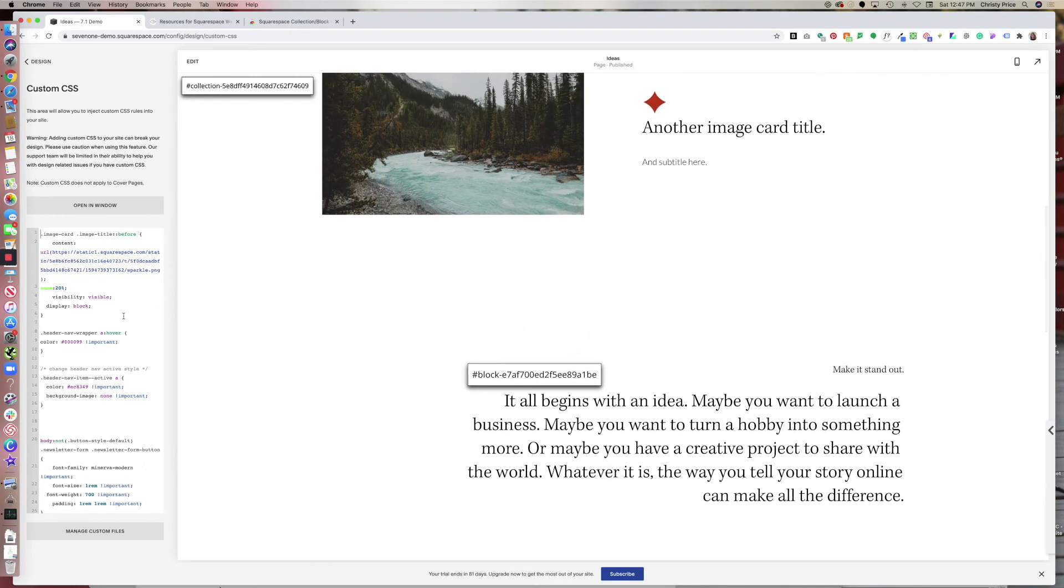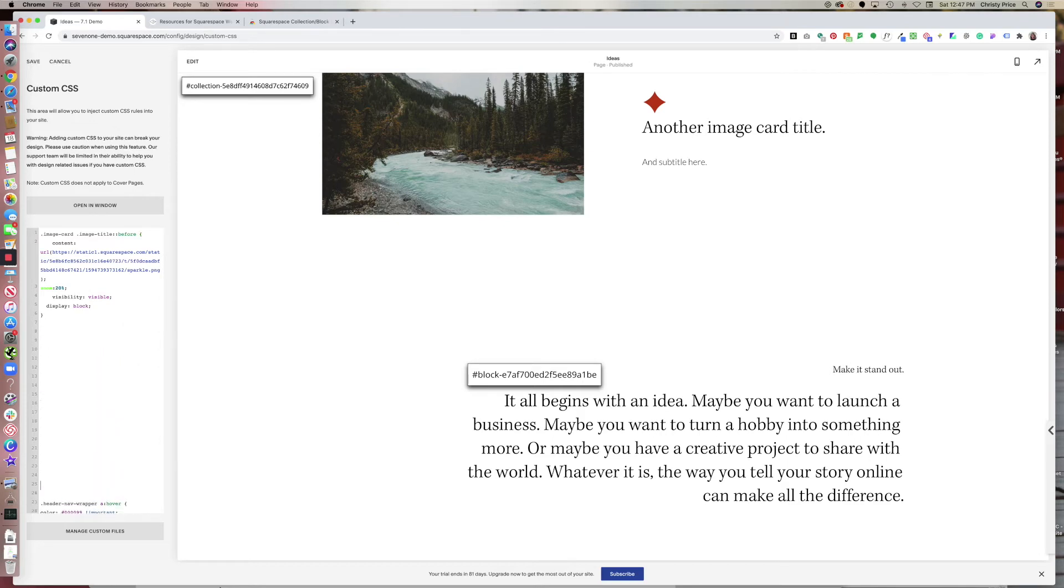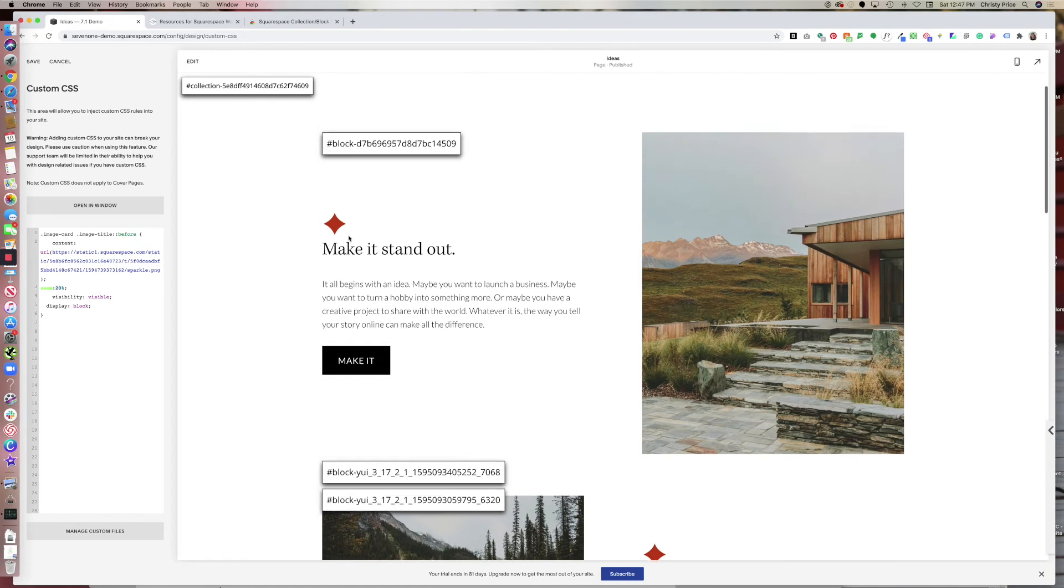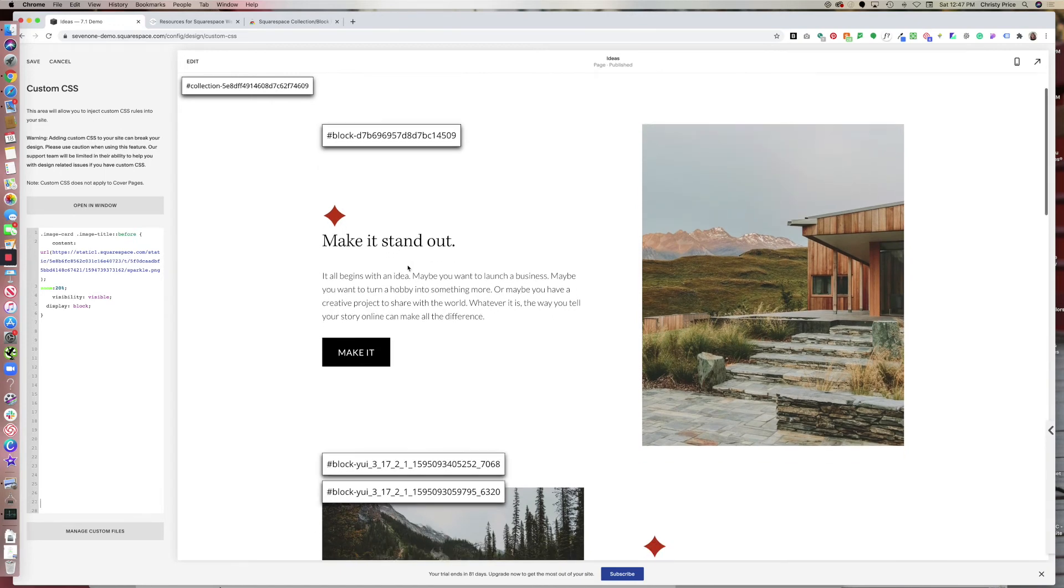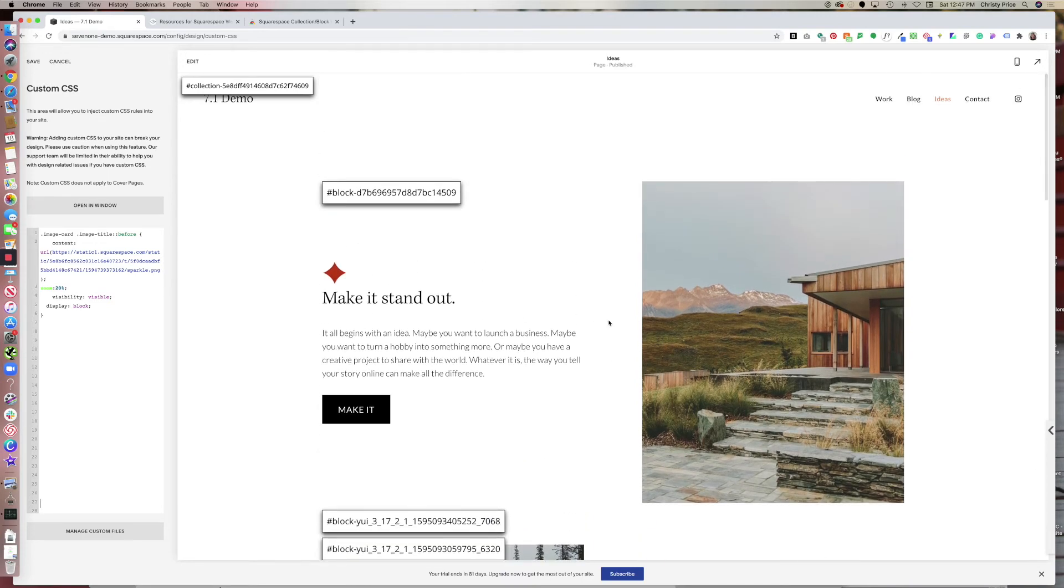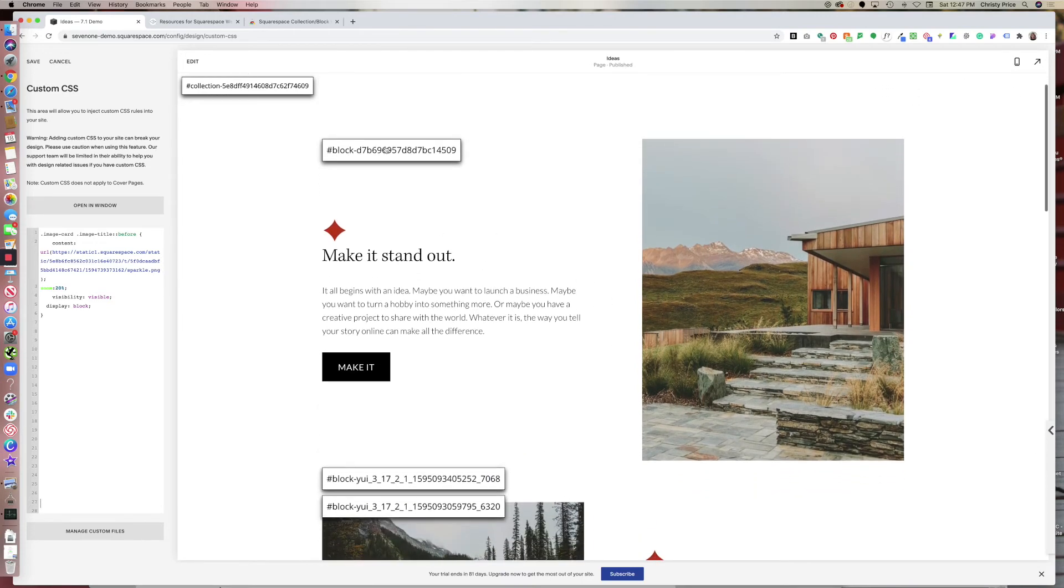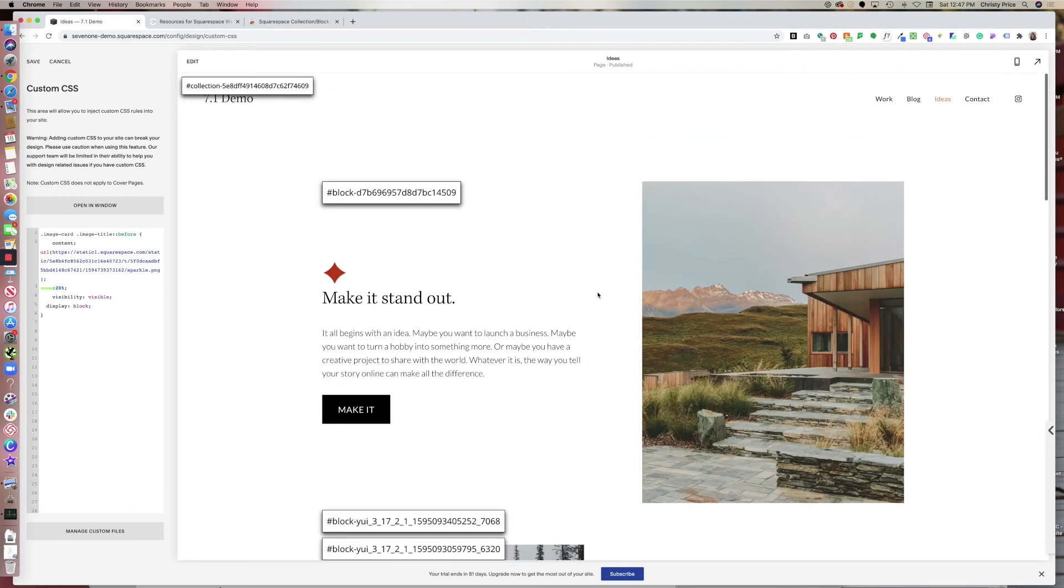So for example, here in custom CSS, you can get some of this out of the way. I have added a sparkle before my titles of each image card. But what if I only want to add it for this image card, and not this one? Well, then I just need to add the block ID to my custom CSS.